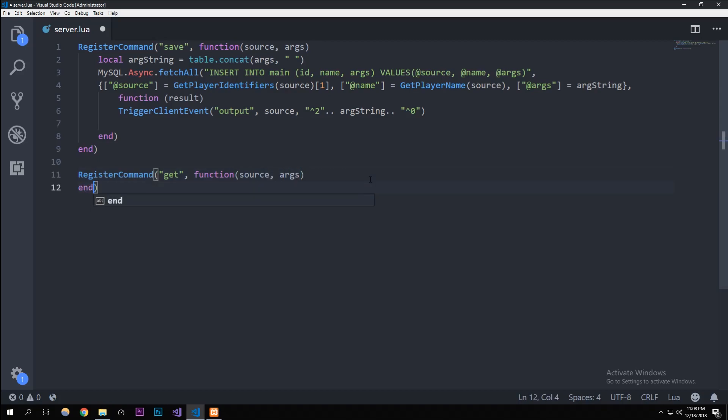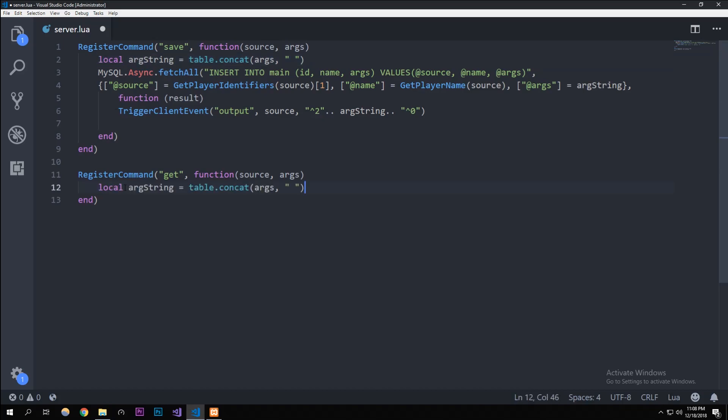In here we're going to just copy up here because we're just going to be concatenating the string, the arg string. It basically outputs a table for whenever you use the arguments in a chat, so we're just going to concatenate it to make it an argument string, just a simple little string.